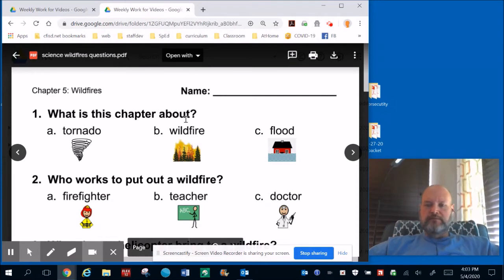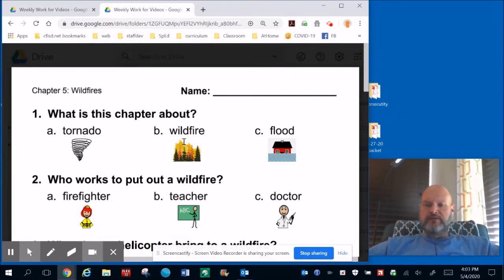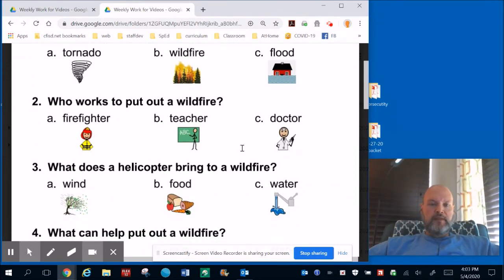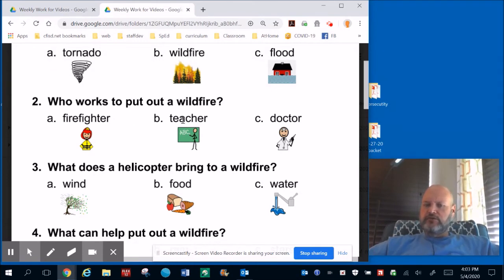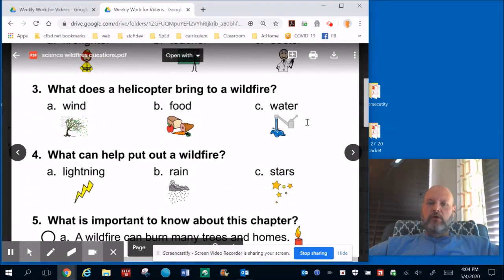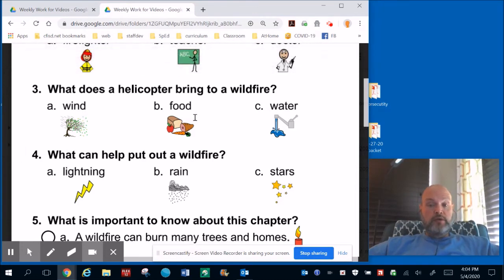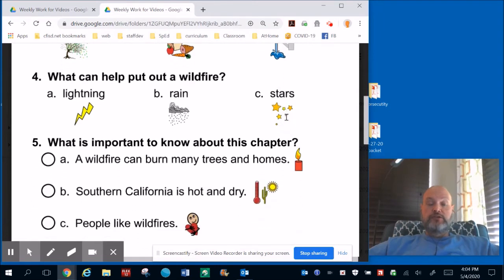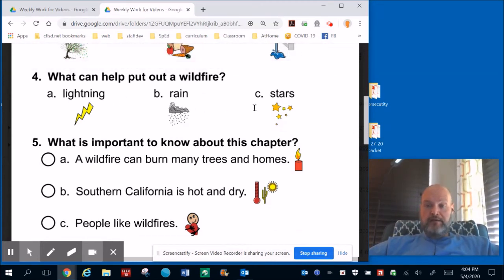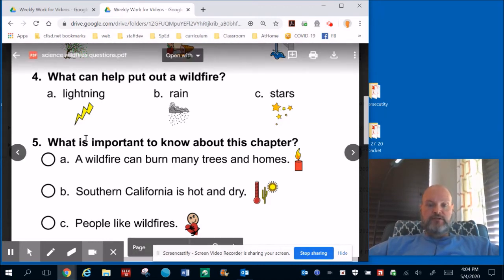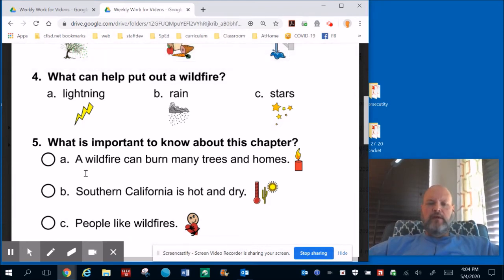Question 1: What was this chapter about — tornadoes, wildfires, or floods? Question 2: Who works to put out wildfires — firefighters, teachers, or doctors? Question 3: What does a helicopter bring to a wildfire — wind, food, or water? Question 4: What can help put out a wildfire — lightning, rain, or stars? Question 5: What is important to know about this chapter — a wildfire can burn many trees and homes; Southern California is hot and dry; or people like wildfires?